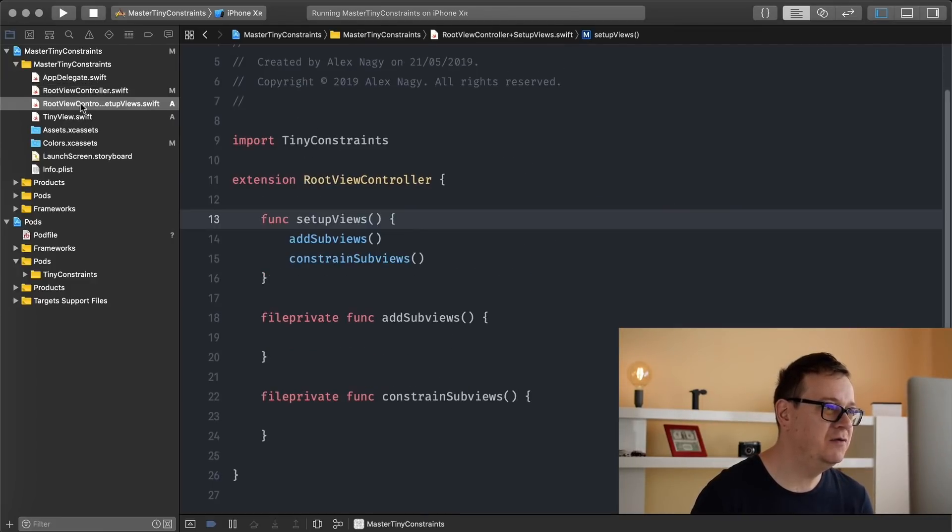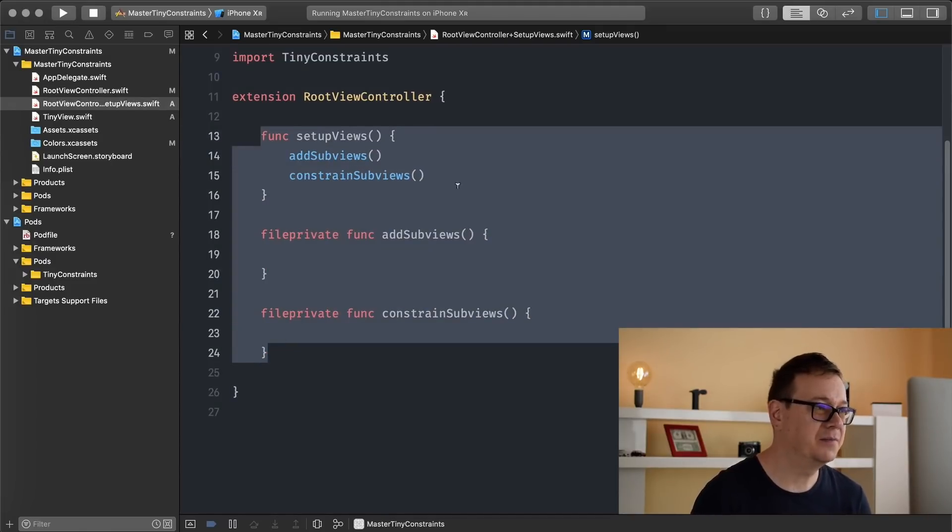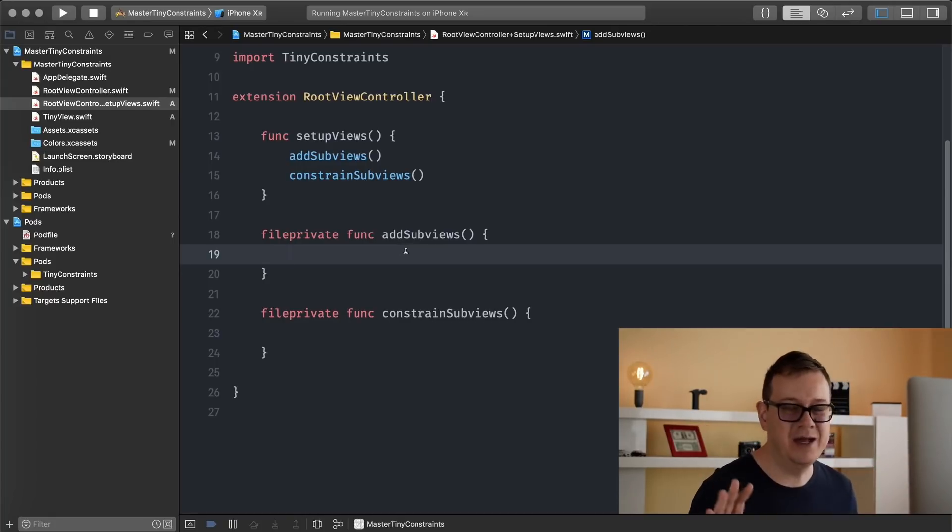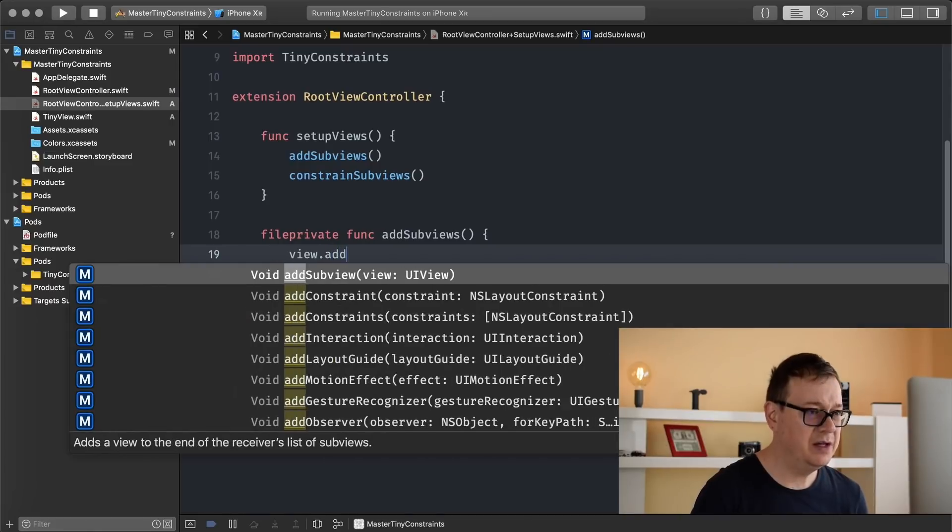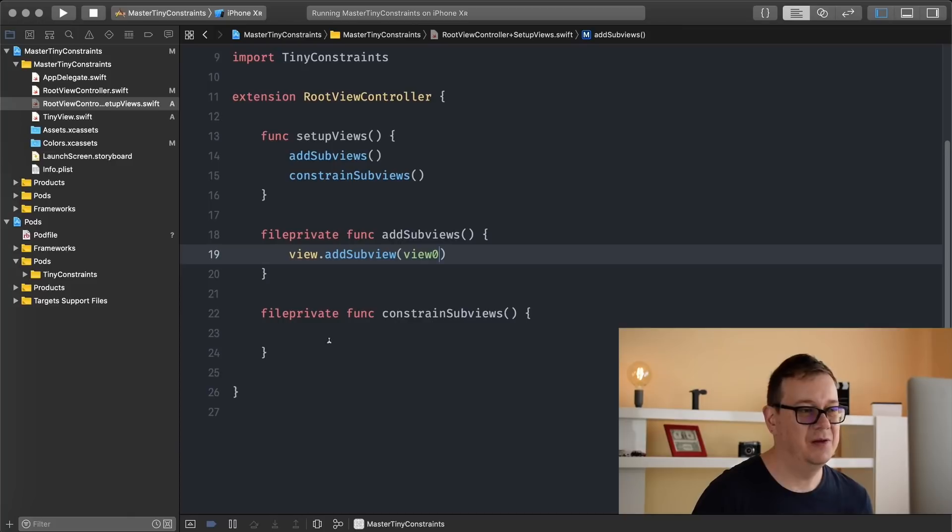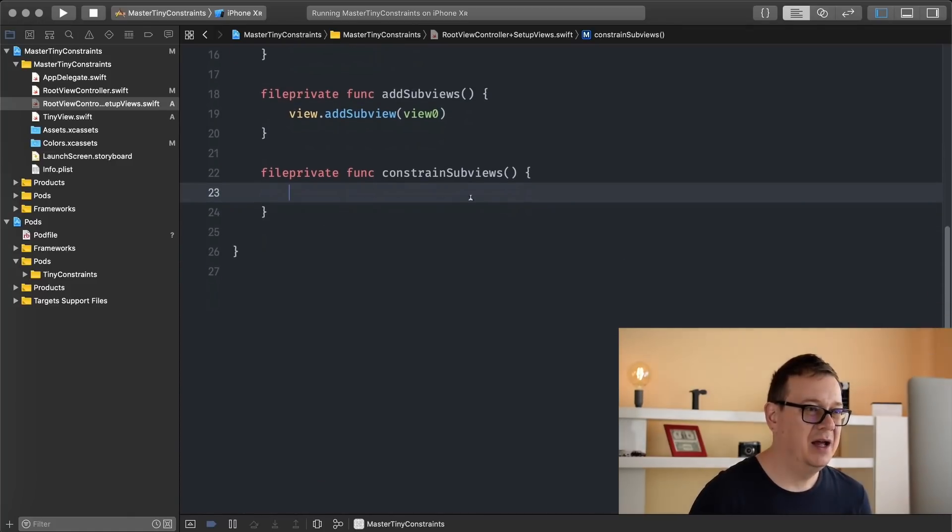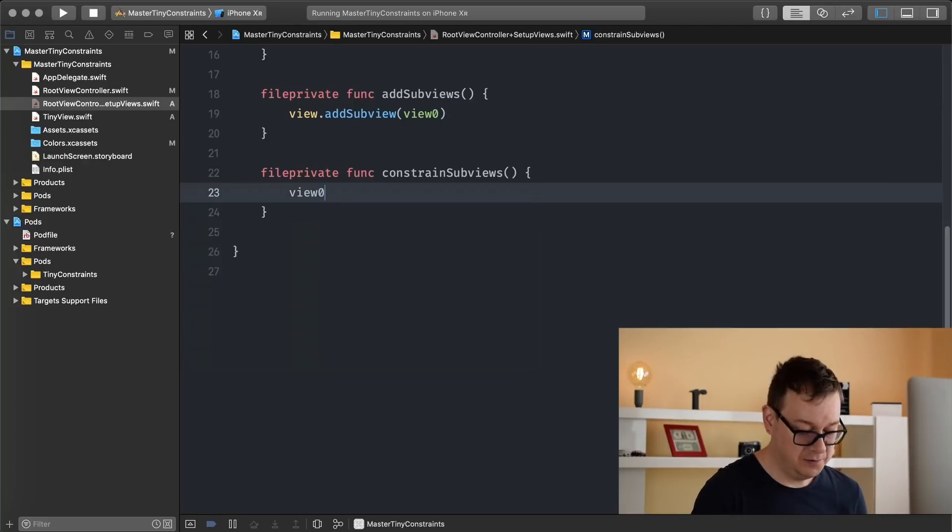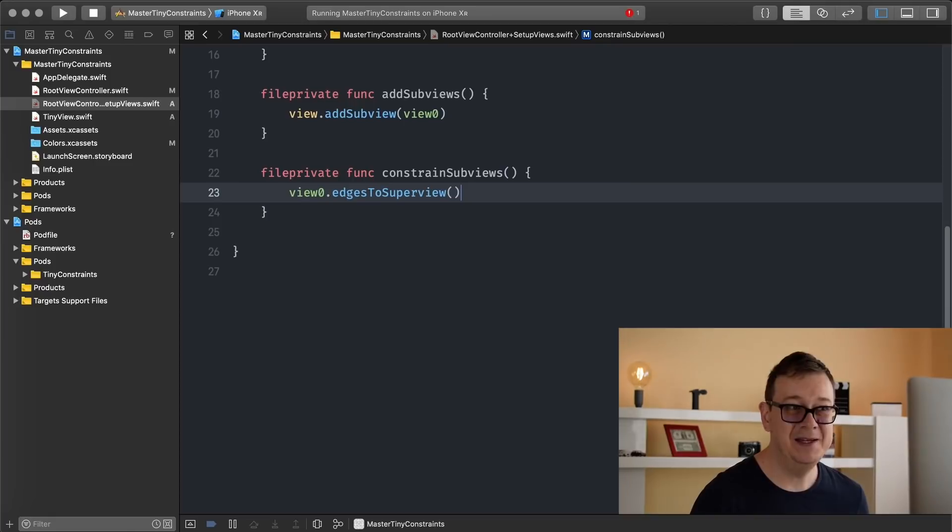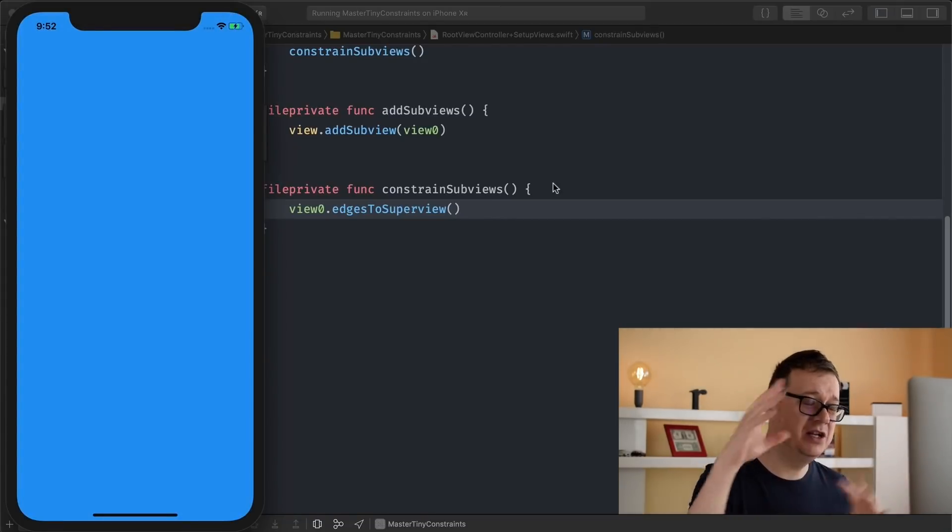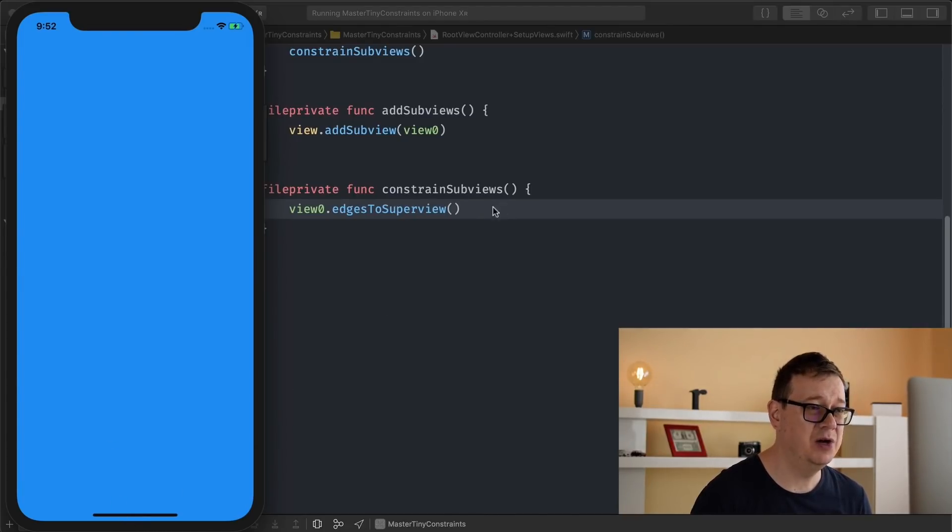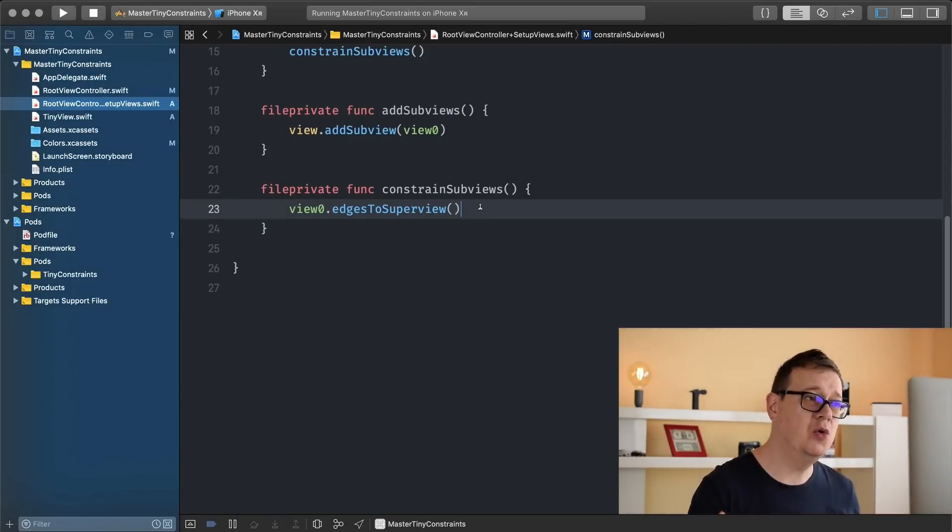Let's go into our RootViewController+SetupViews, and we will be basically working everything in this file. And I will be deleting the examples, but you just go ahead and follow along the video tutorials. So first of all, what we want to do is add view zero to view. So view.addSubview(viewZero), there we go. Basic stuff, but now comes the magic here. And let's constrain this subview. So view zero.edgesToSuperview, and that is it. Let's build and run and see the blue view edging all the way up and to the trailing and leading anchors and to the bottom anchor of our view. And that is how simple it is, and this mentality goes through all of the Tiny Constraints repo.